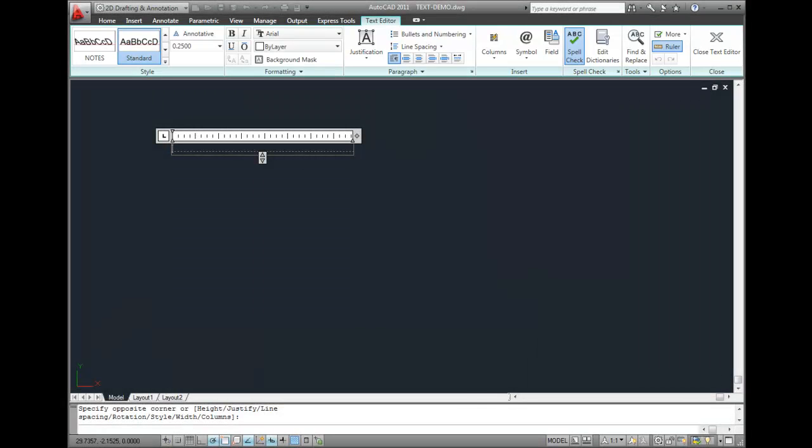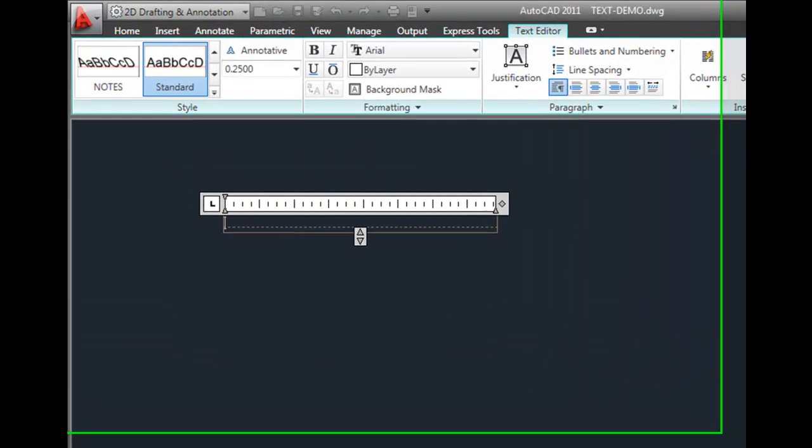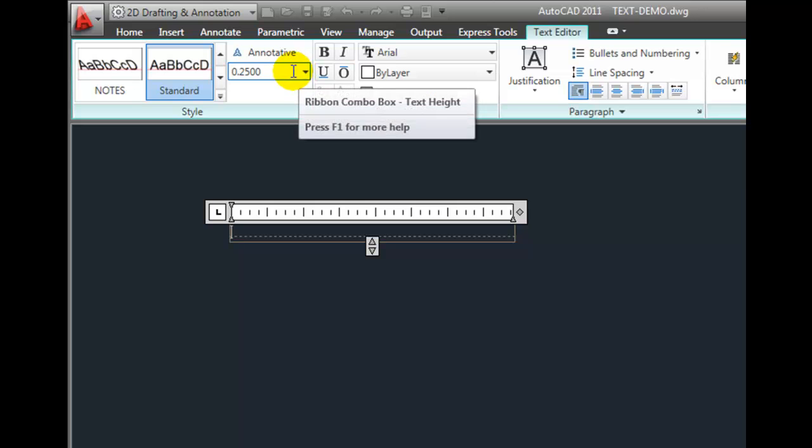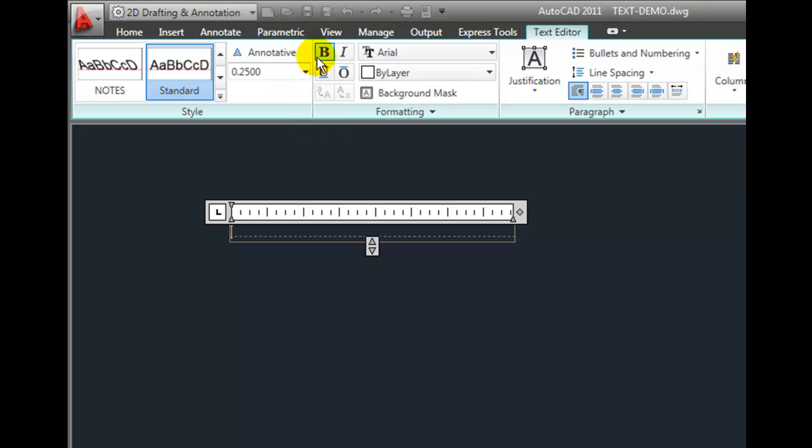The controls in the Text Editor ribbon should look familiar to anyone who has ever used a word processor. So at this point, I can select a different text style. I can change the height of the text. I can make the text bold or italic. I can underline the text.